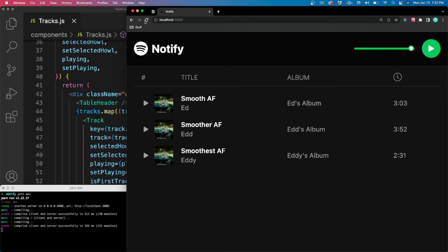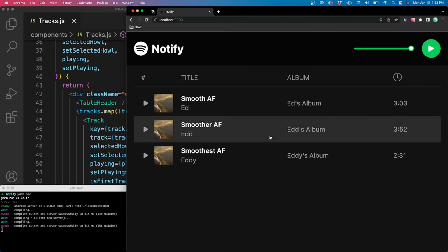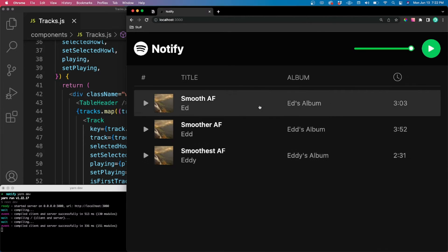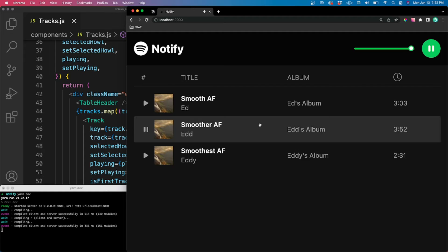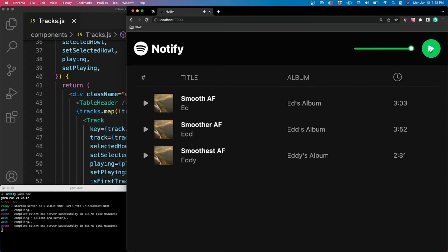Before we get too deep, I want to take a quick look at what we're actually going to be building today. We've got a couple of tracks in the middle — we can click on one of these to play them, click on another one, play and pause with this button up here, and change the volume. Relatively straightforward.